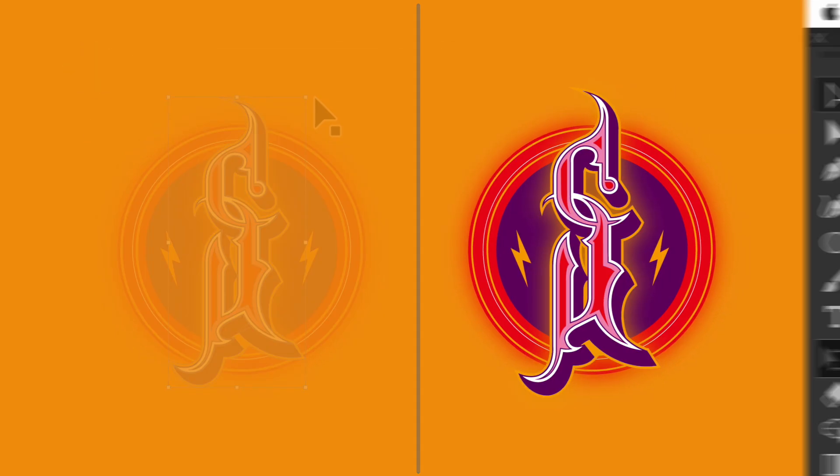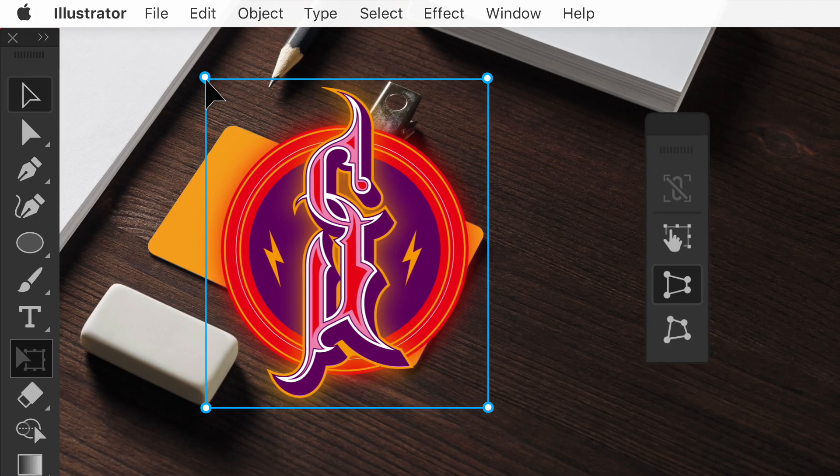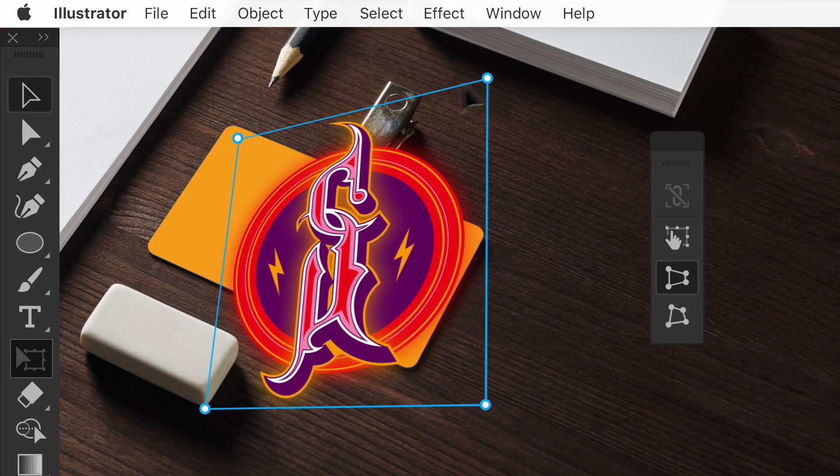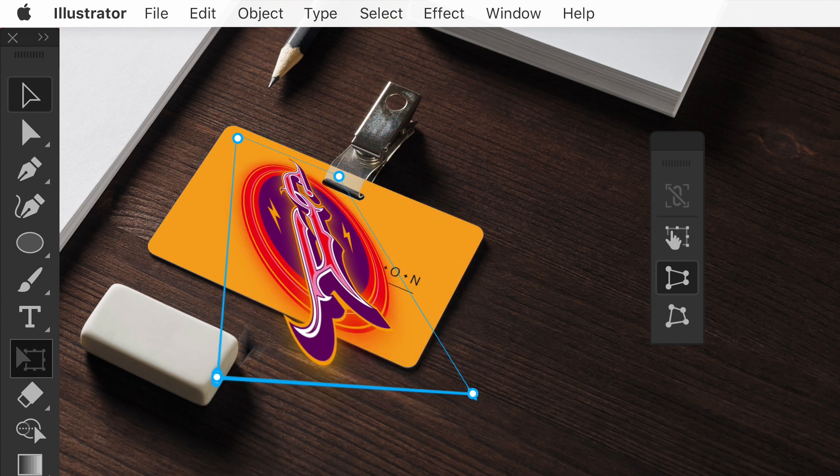Beyond moving and scaling with the updated free distort tool, you can easily visualize your mockups.